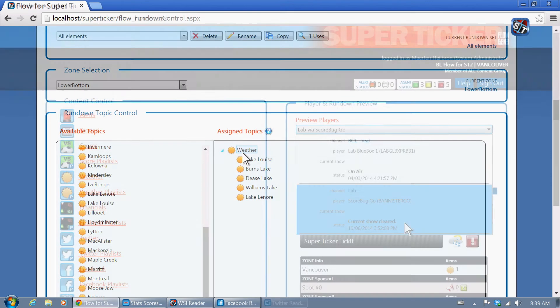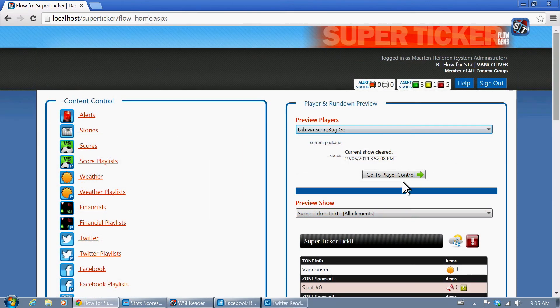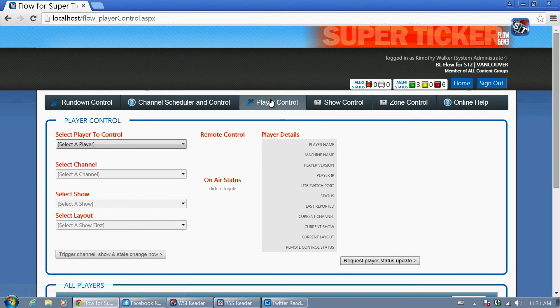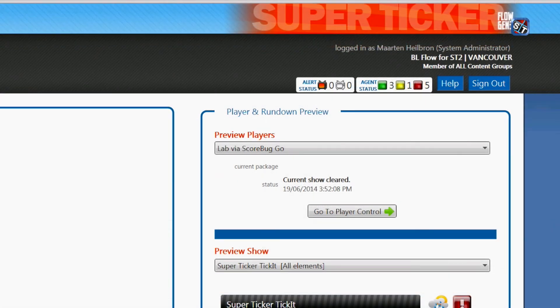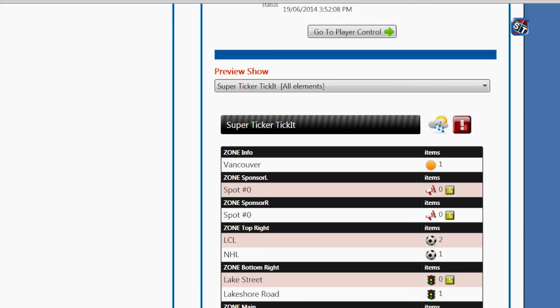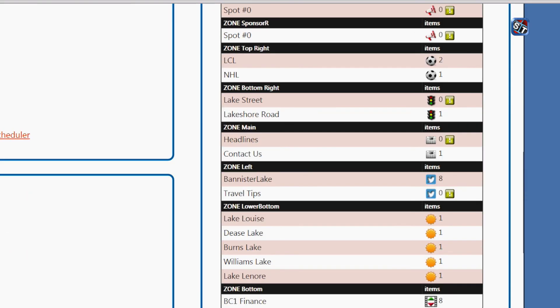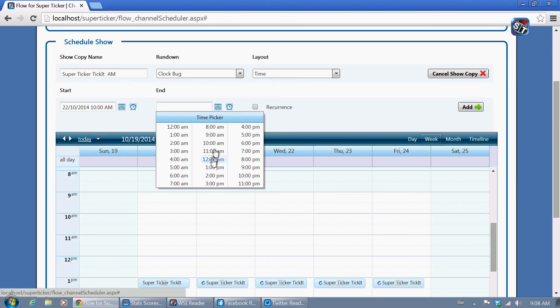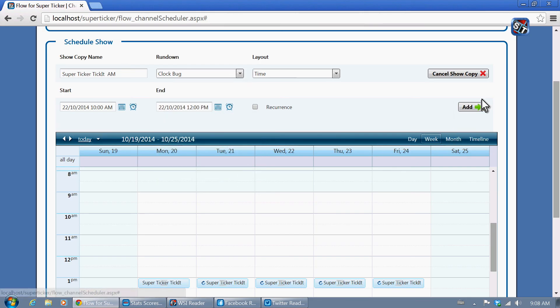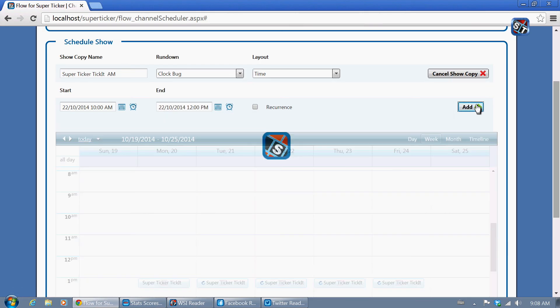The preview and broadcast control panel assigns the rundown to a channel and a show. The rundown also shows current available content for each topic. The channel scheduler manages the broadcast playout days and times.